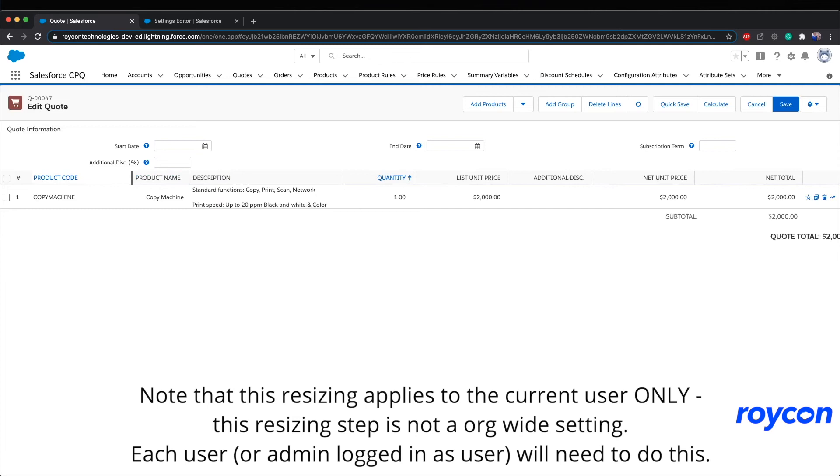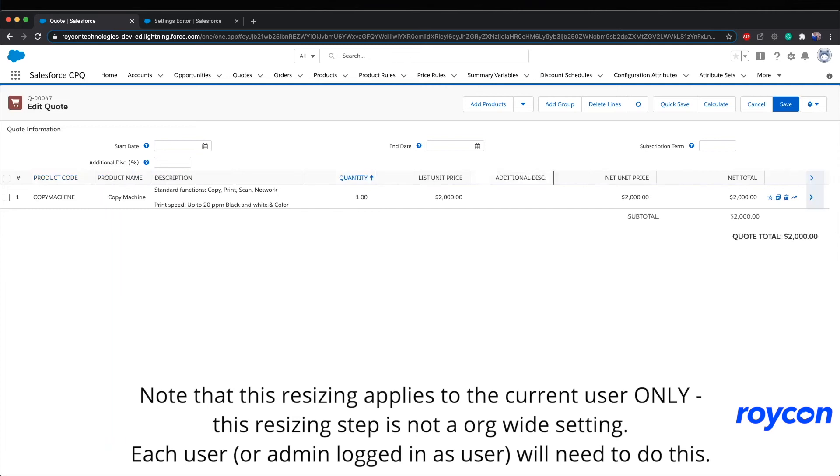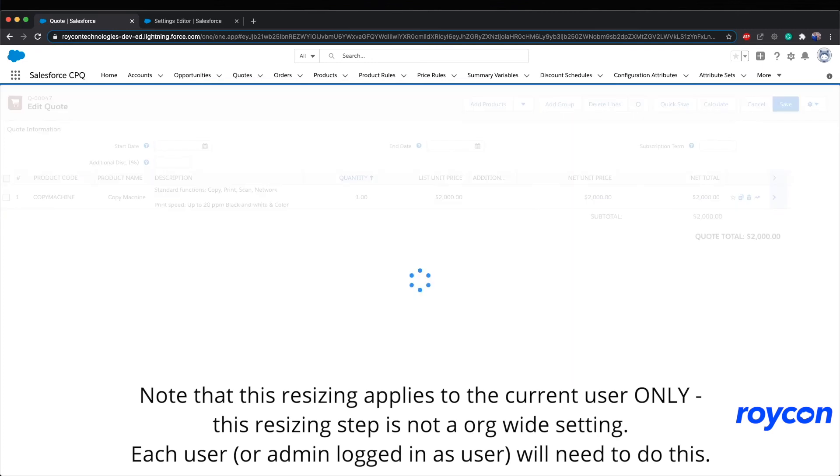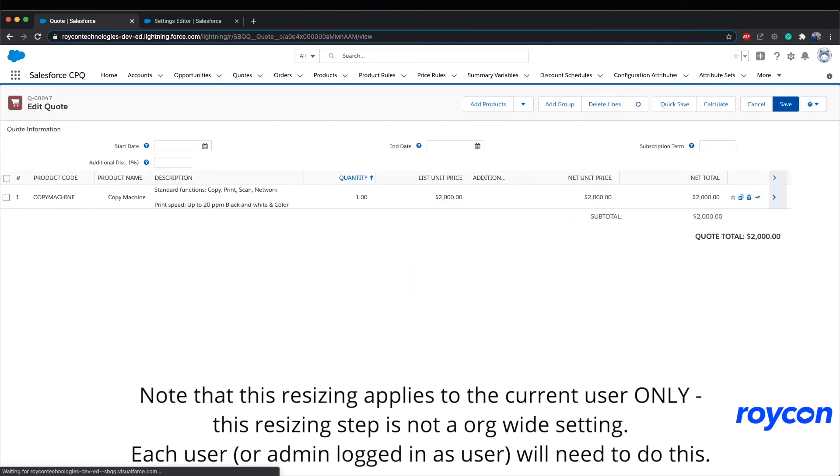Note that this resizing applies to the current user only. This resizing step is not an org-wide setting. Each user, or admin logged in as a user, will need to do this.